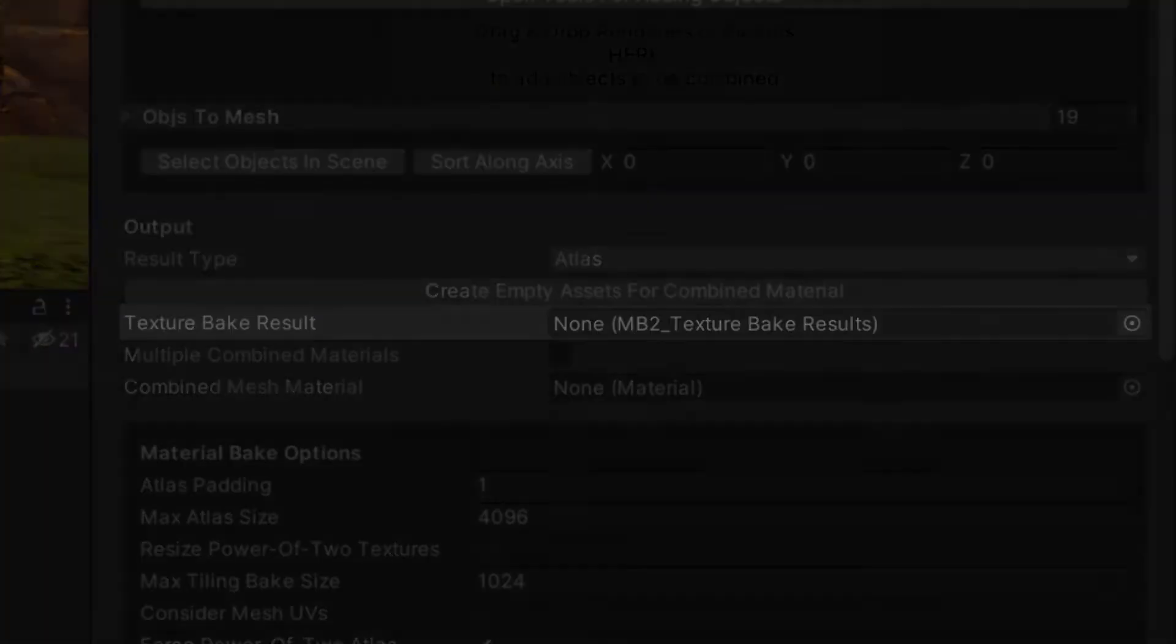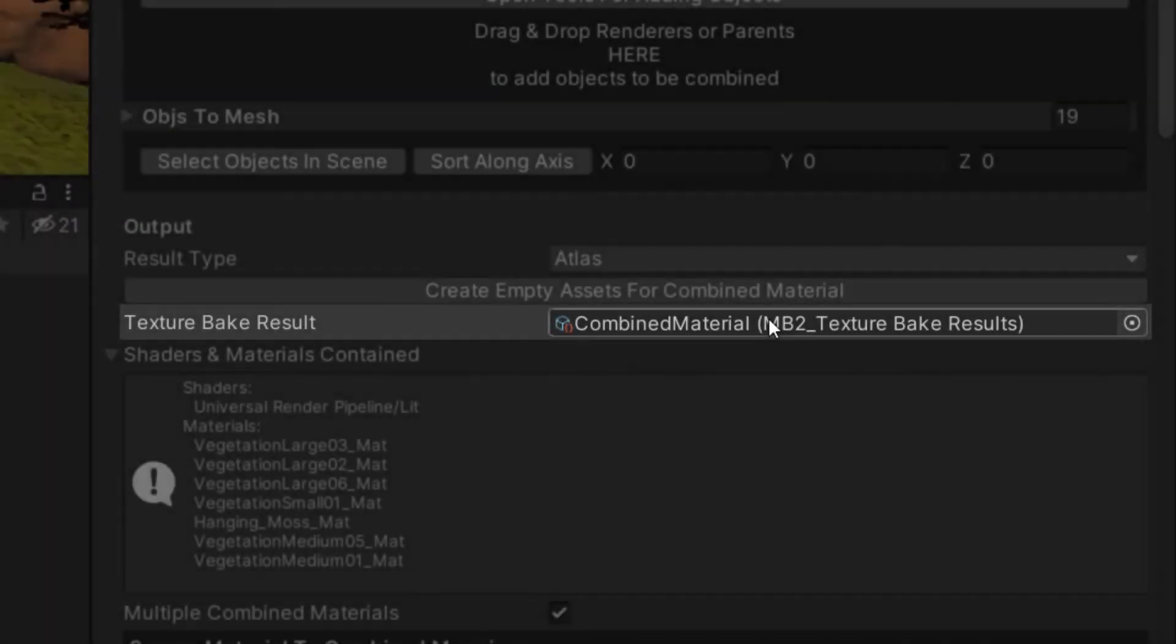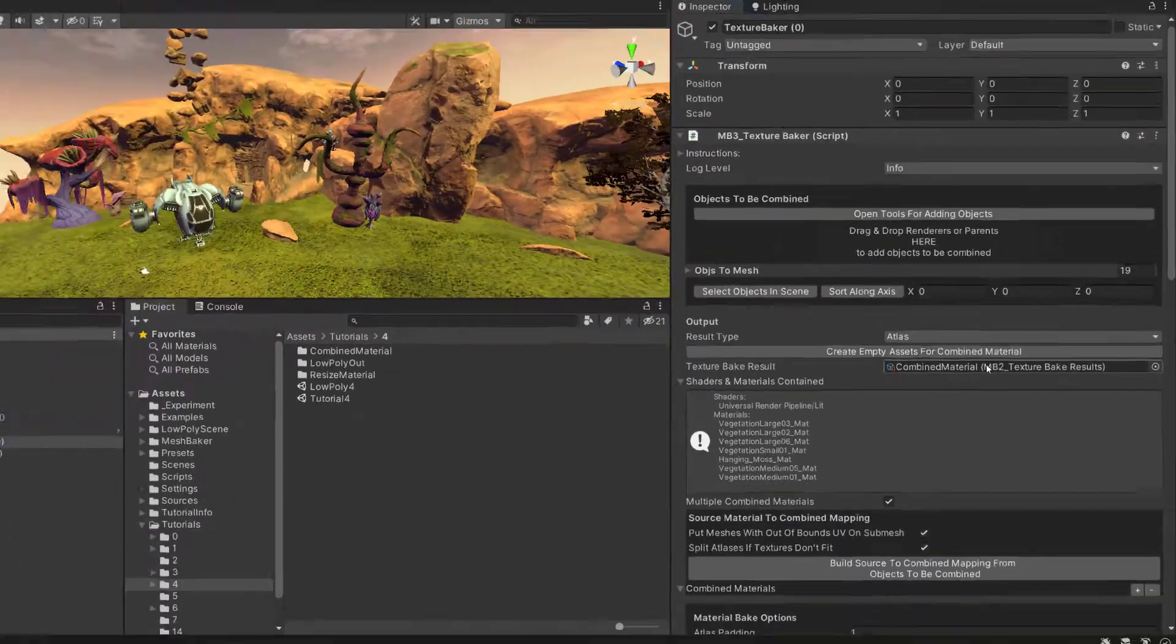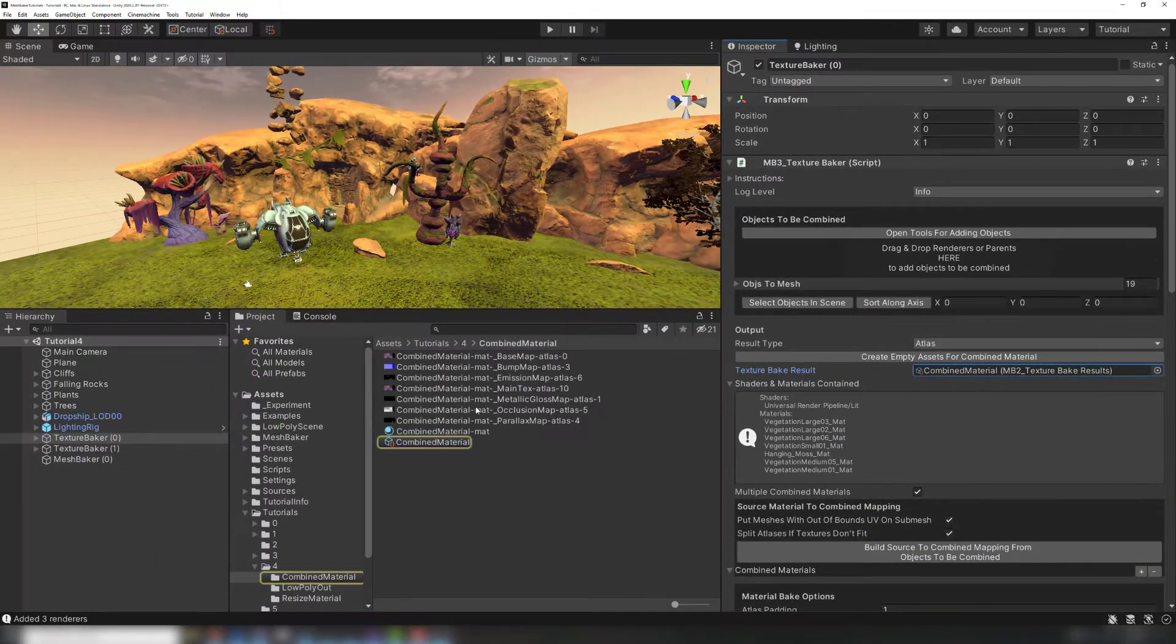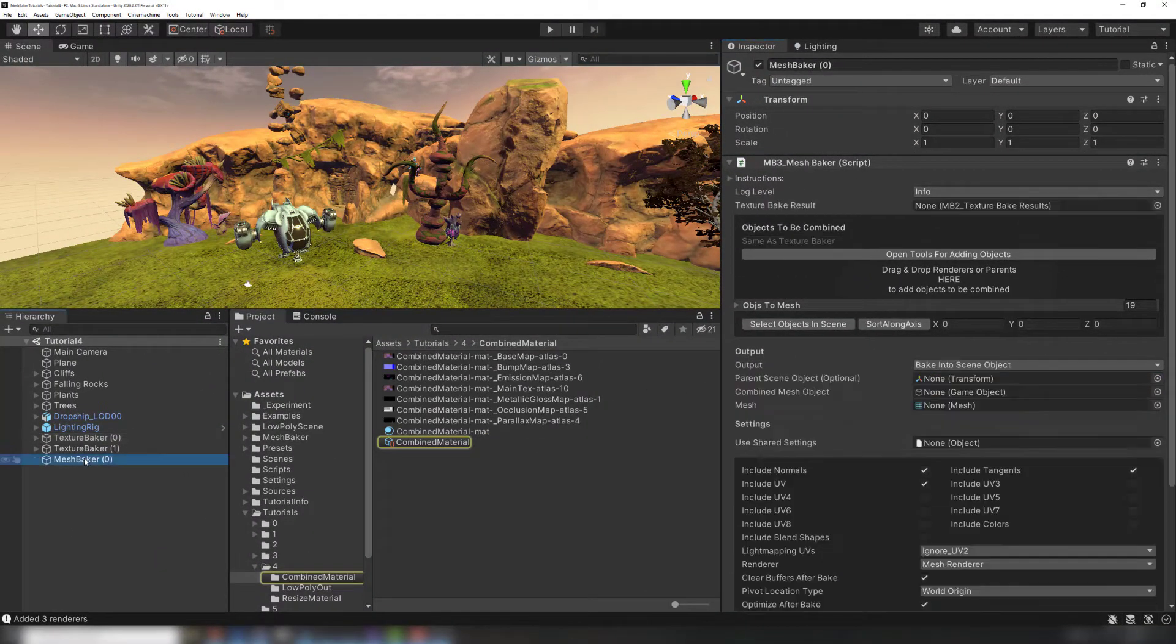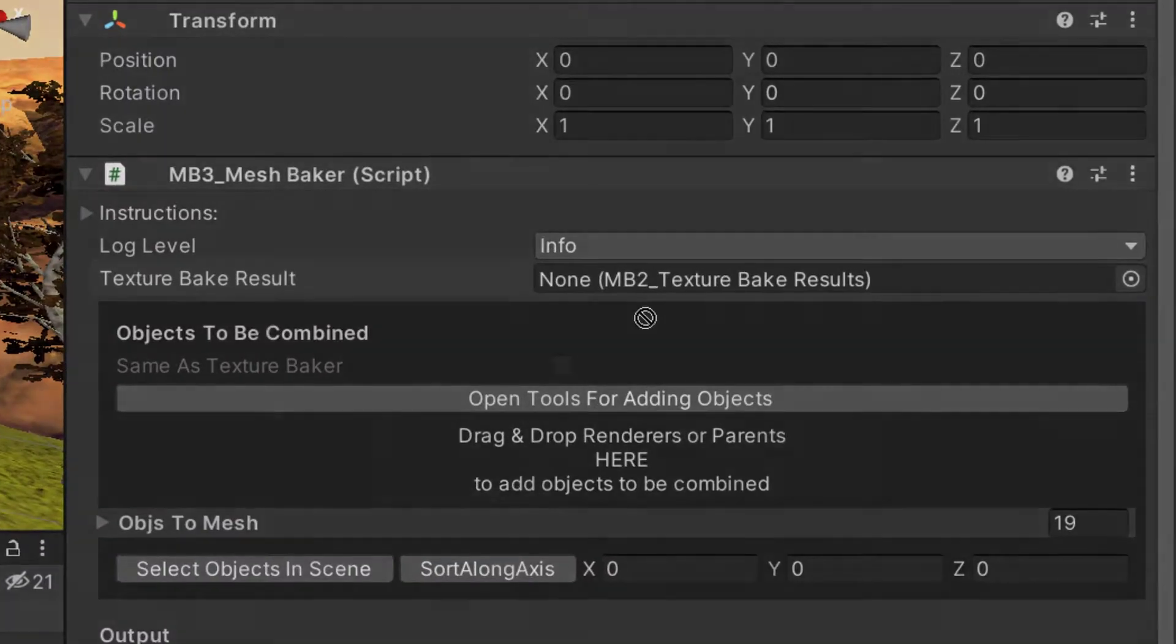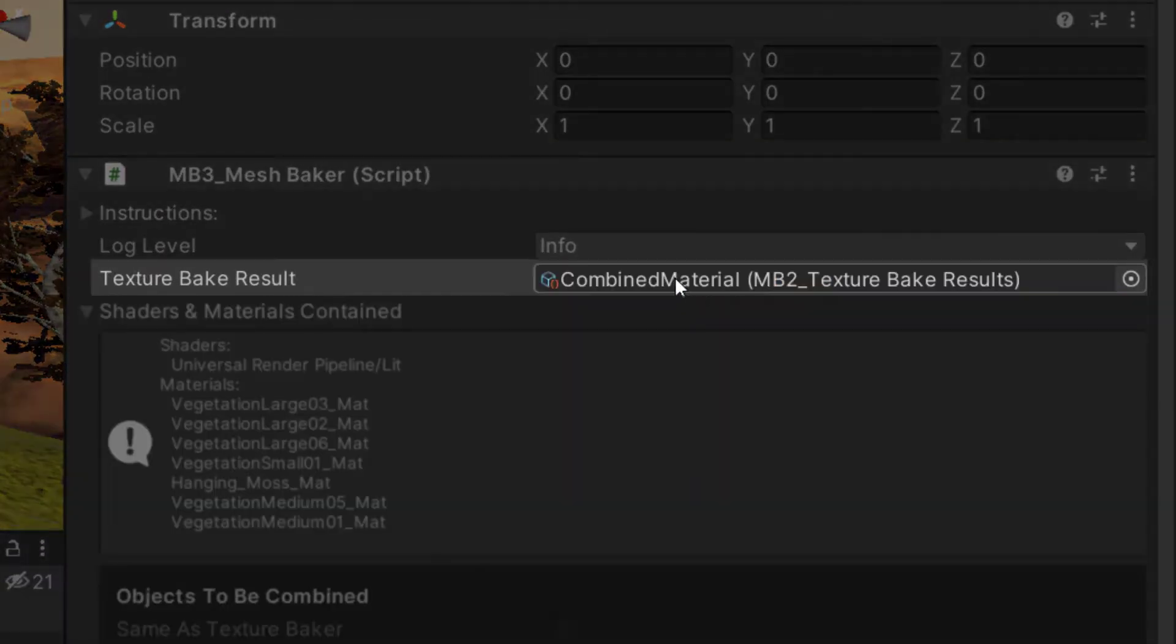Texture Bake Result is where the results will be stored. To combine meshes that use an Atlas, the Texture Bake Result should be assigned to the Mesh Baker component's Texture Bake Result field.